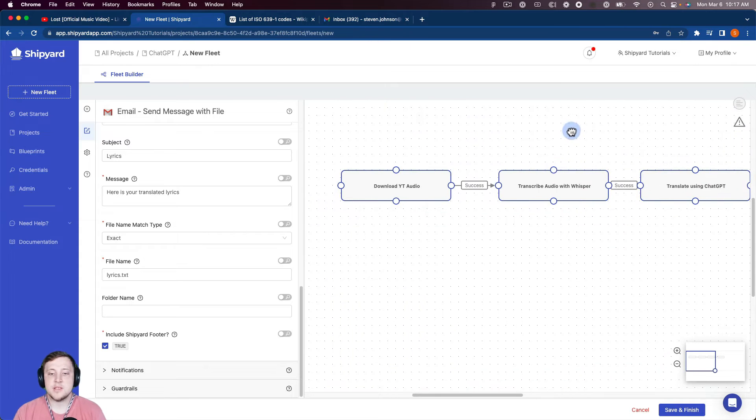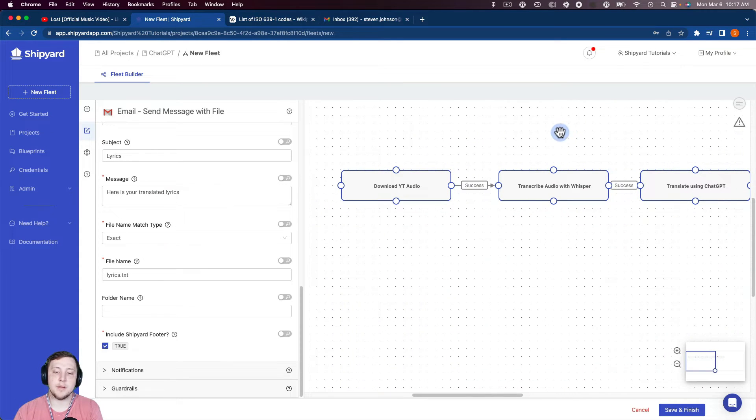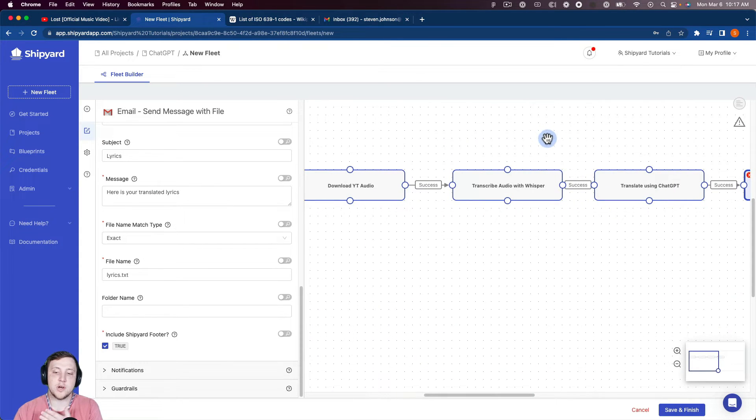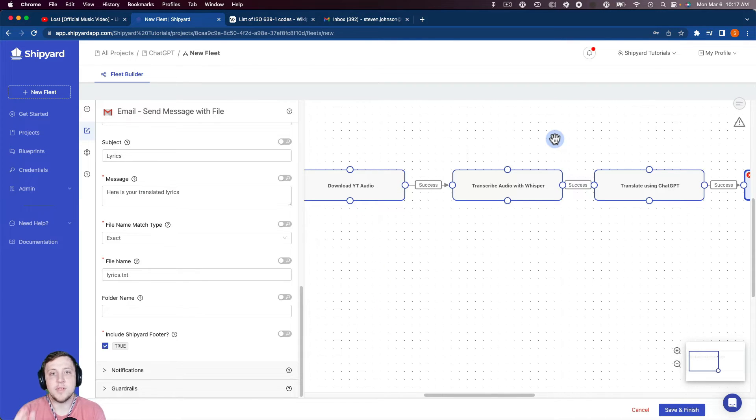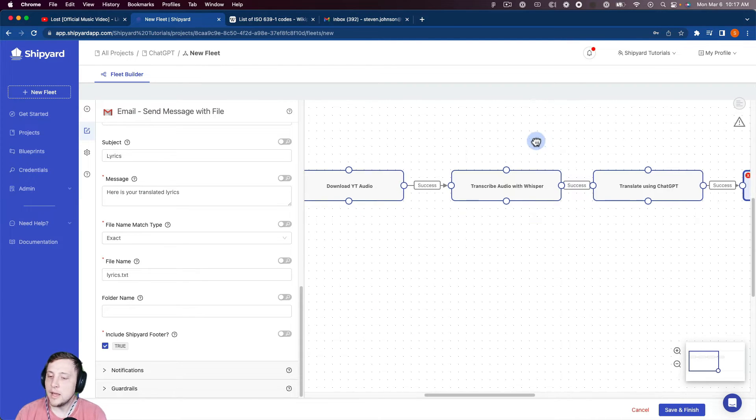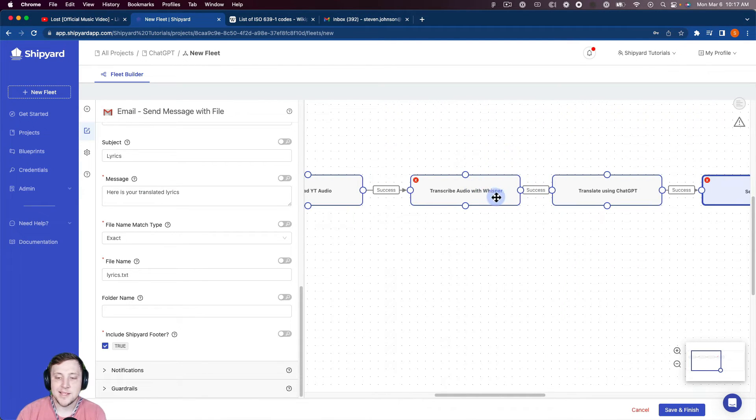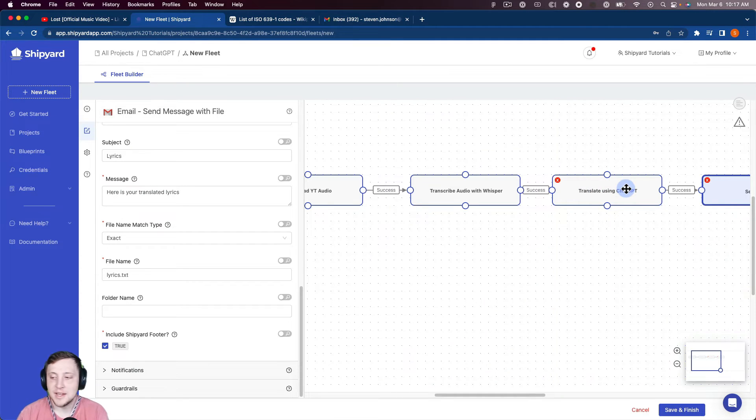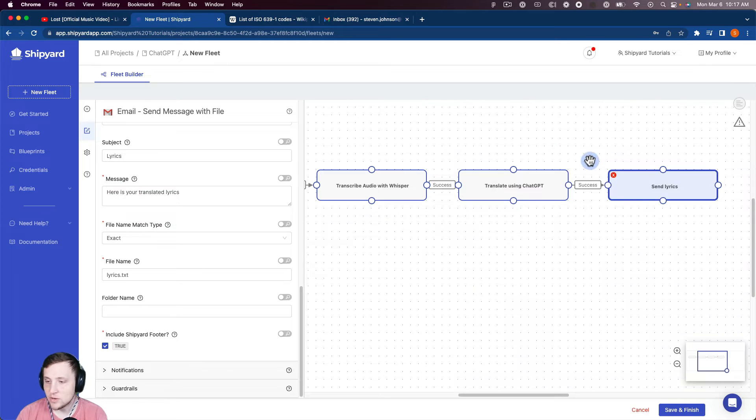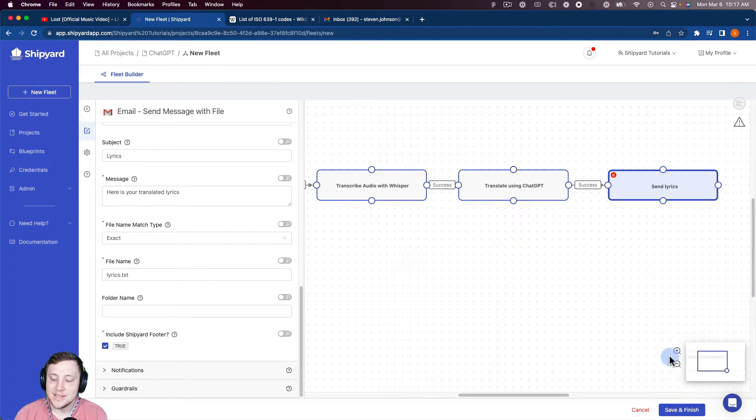So what this is doing, it's downloading the audio from YouTube. And then we're going to transcribe it with Whisper. So it's going to get the English transcription of that song. So once that's successful, we're then going to use ChatGPT to translate it into Spanish. And then we're going to send that transcription to our email. So let's click save and finish here.